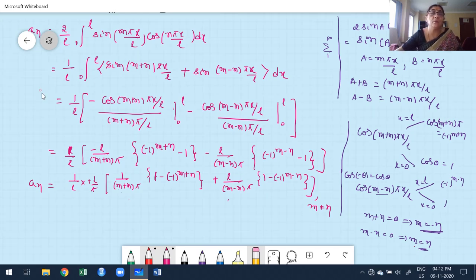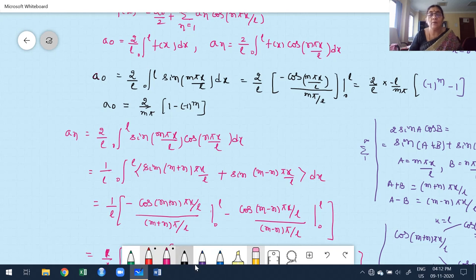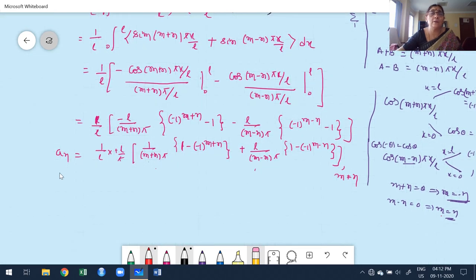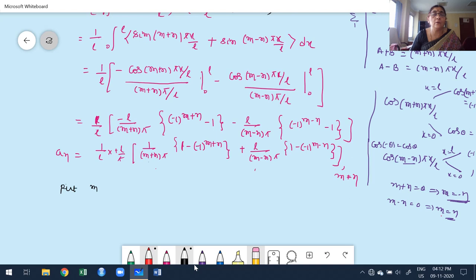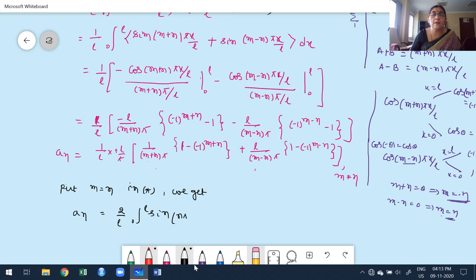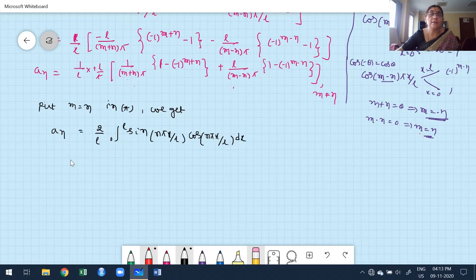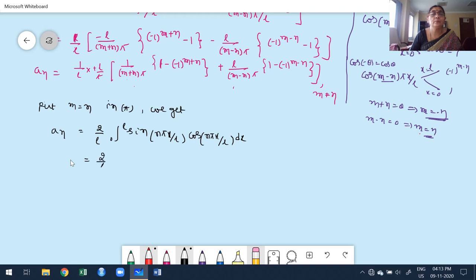There are two cases: m ≠ n and m = n. When m = n, one term becomes infinity (undefined). So I must find aₙ separately for m = n. Putting m = n in the formula for aₙ: aₙ = (2/l) integral from 0 to l of sin(nπx/l) · cos(nπx/l) dx. Using 2 sin A cos A = sin 2A, this becomes (1/l) integral from 0 to l of sin(2nπx/l) dx.